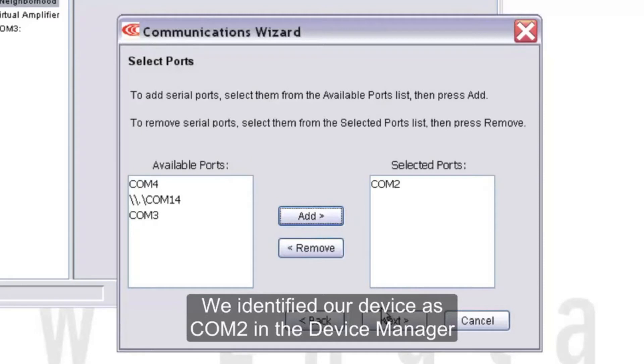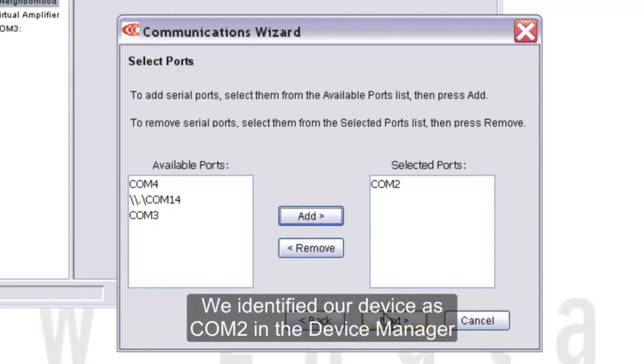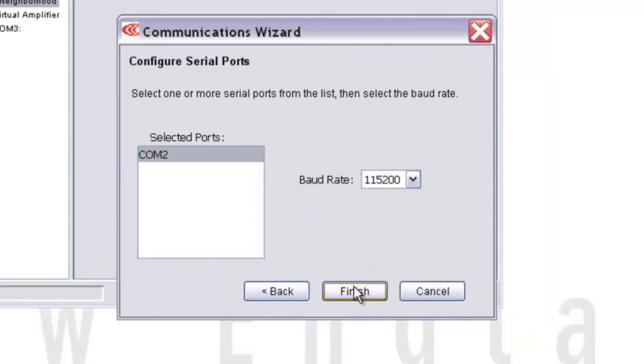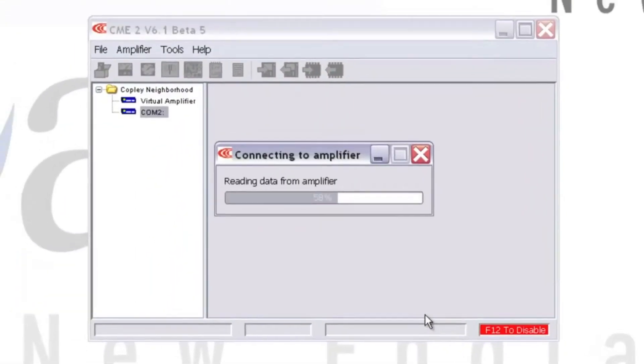This will add the COM port to the list of communication ports that CME2 will scan on startup to look for any attached Copley drives. We can leave the baud rate at the default of 115200 and hit Finish.